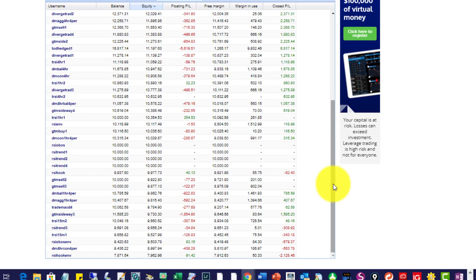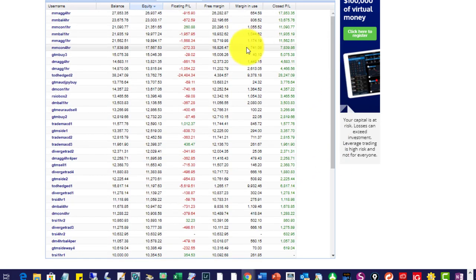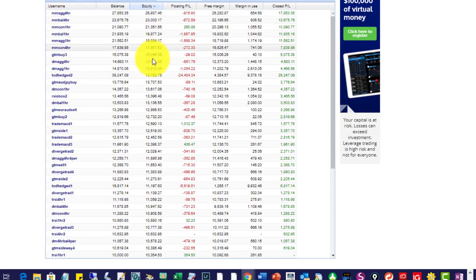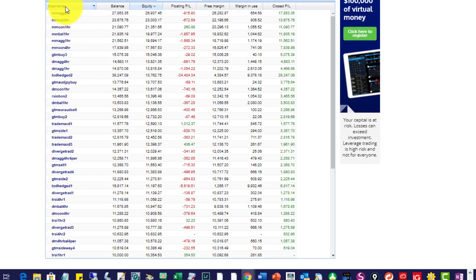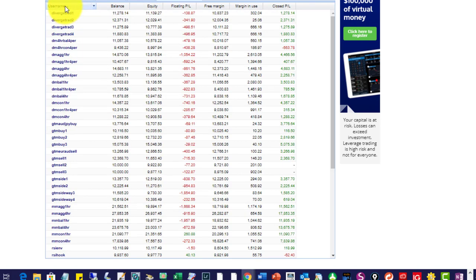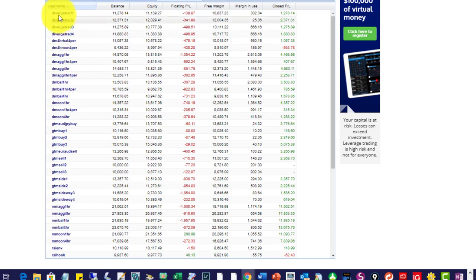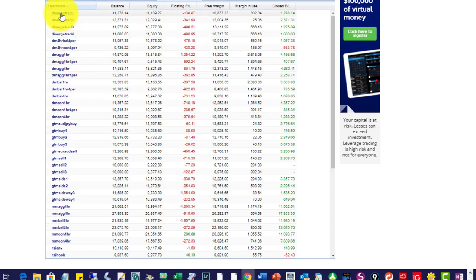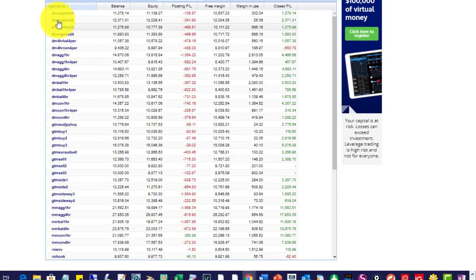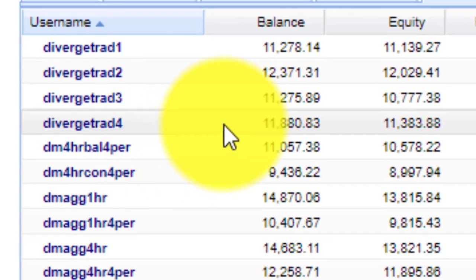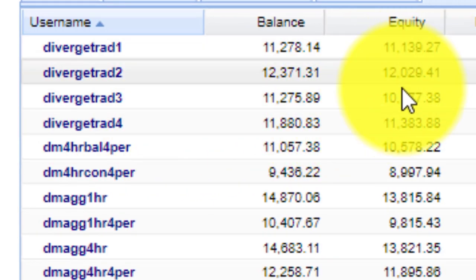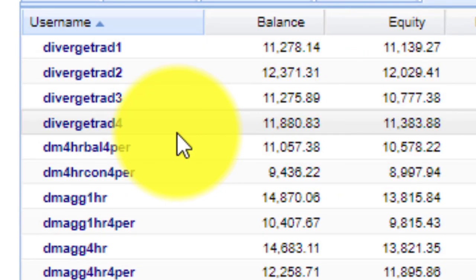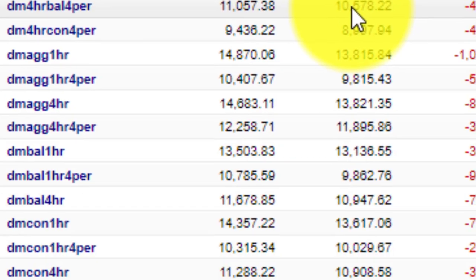Another way of looking at these results - I've sorted them in equity order, but I can also sort them by username. Then you can look at how the various EAs are doing. Here are the monitoring accounts of all the divergence traders - you can see they're all nicely positive.